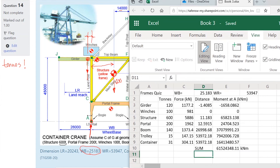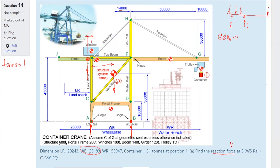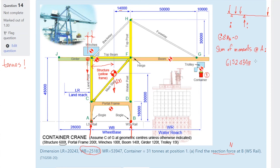We're trying to find the force at B. The sum of moments about A from Excel is 615,243.48 kilonewton-meters — a ridiculously large number because it's a big structure and we're working in newtons.